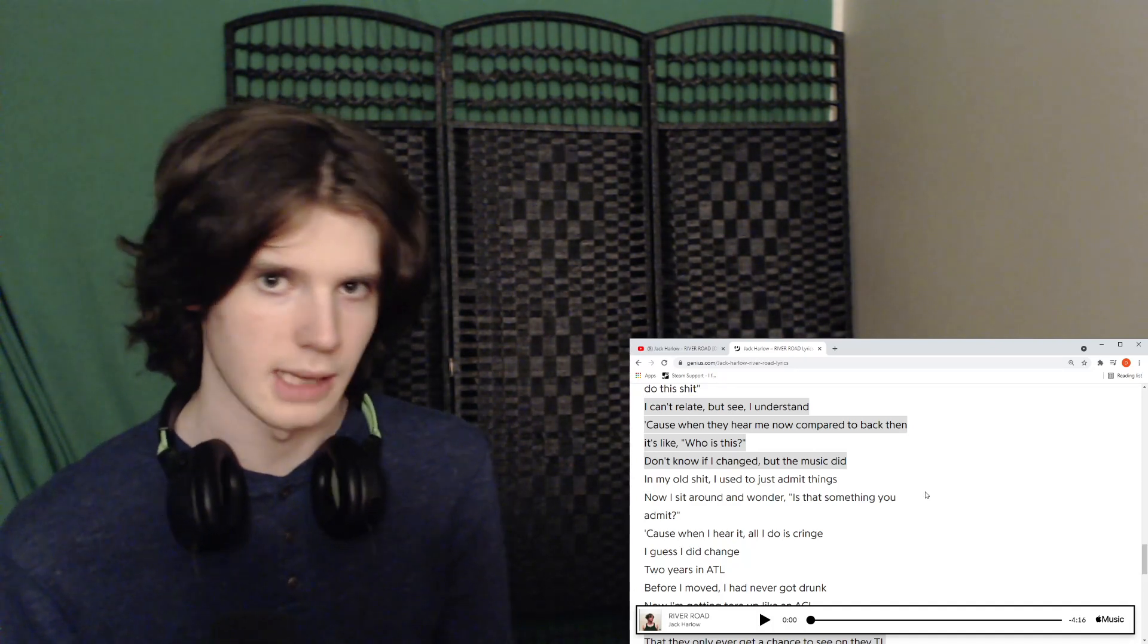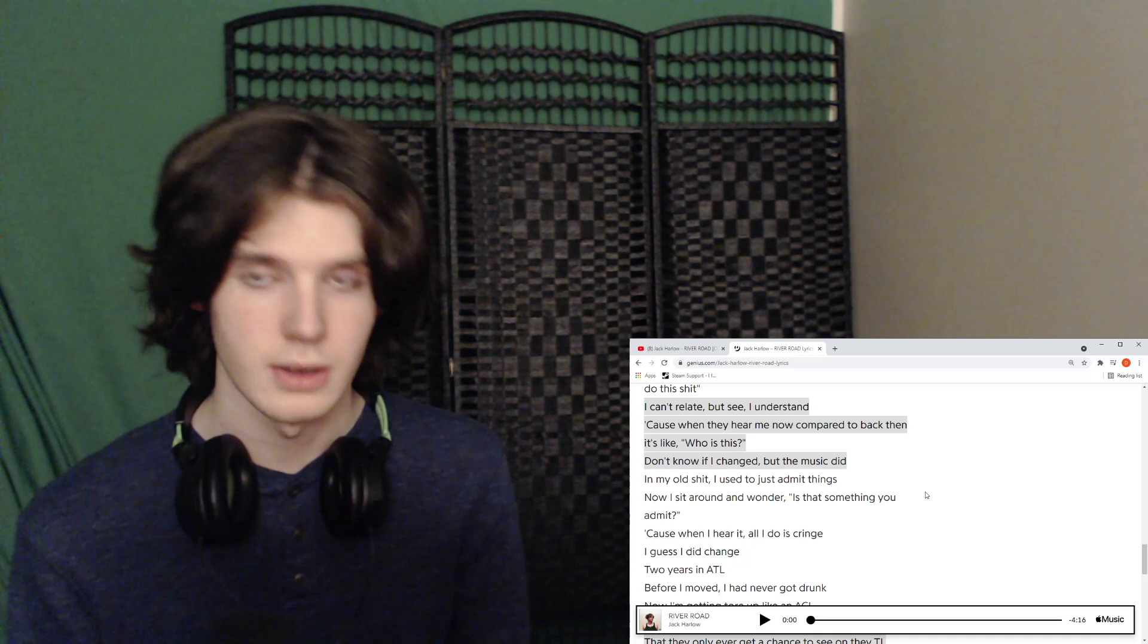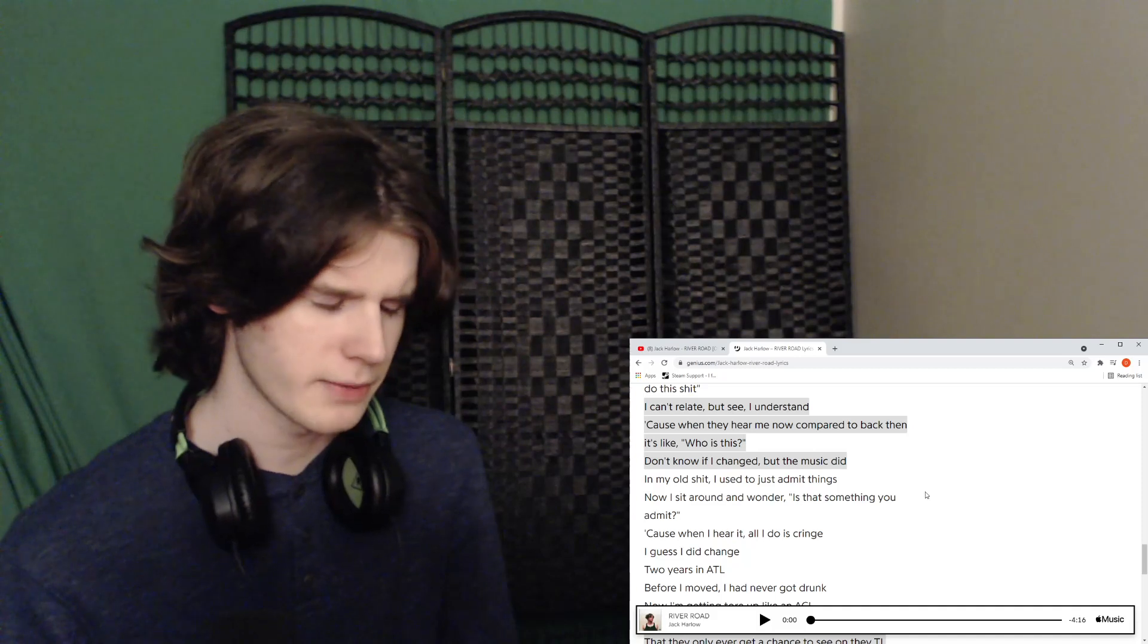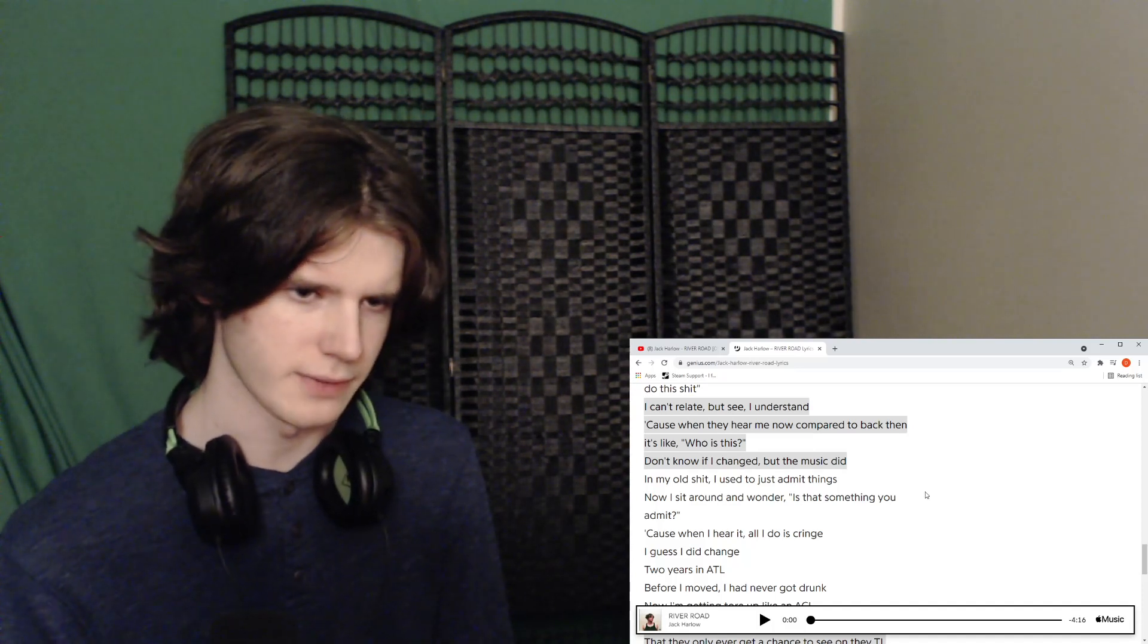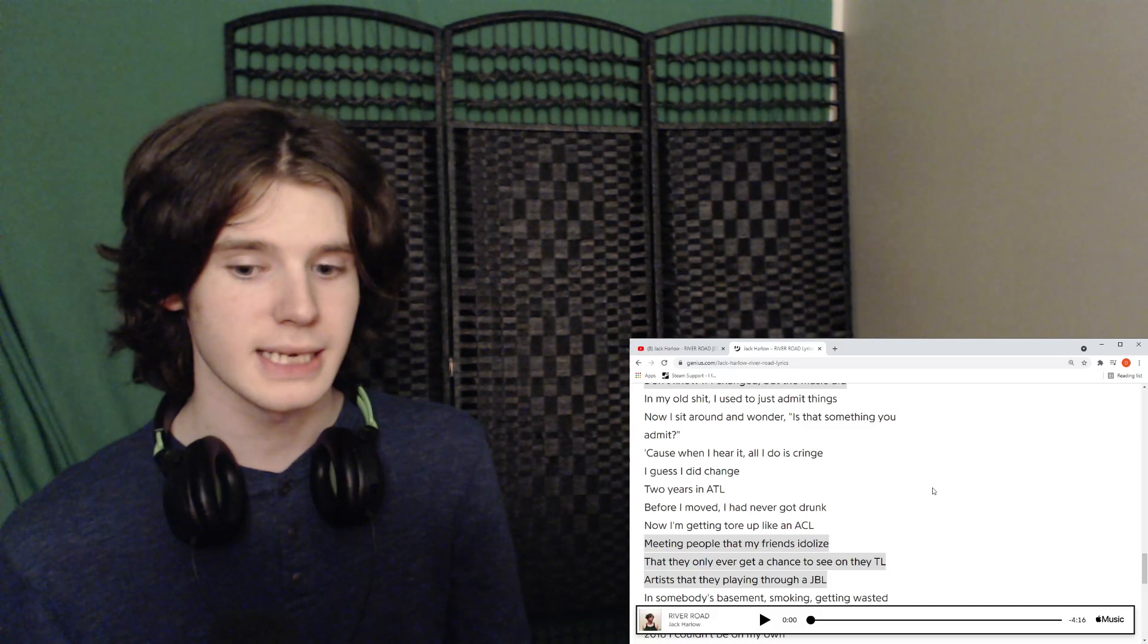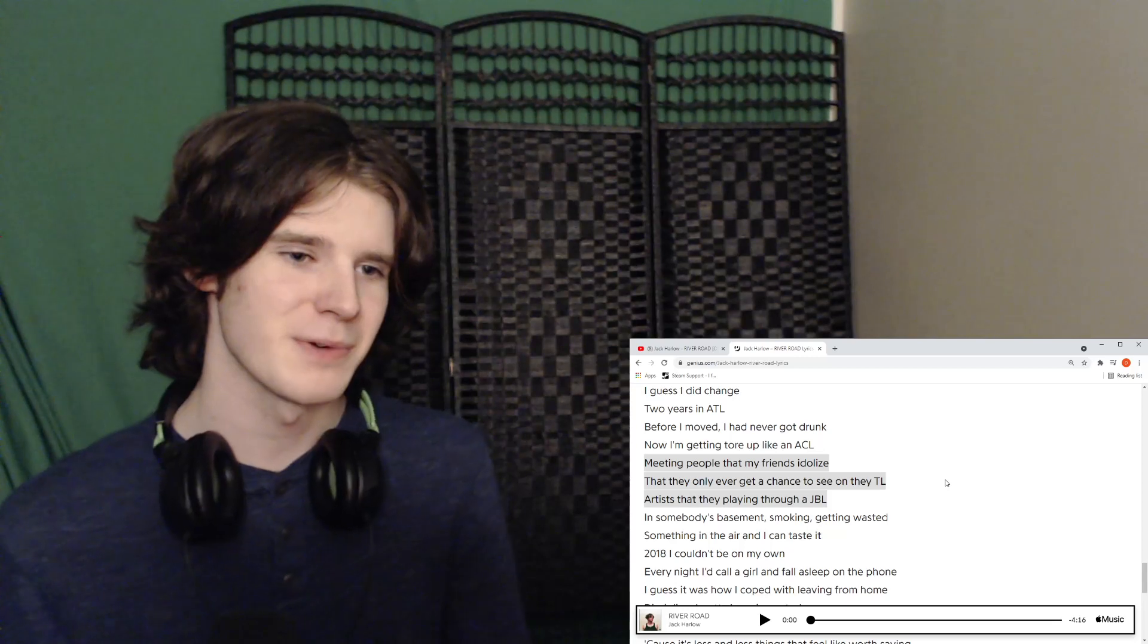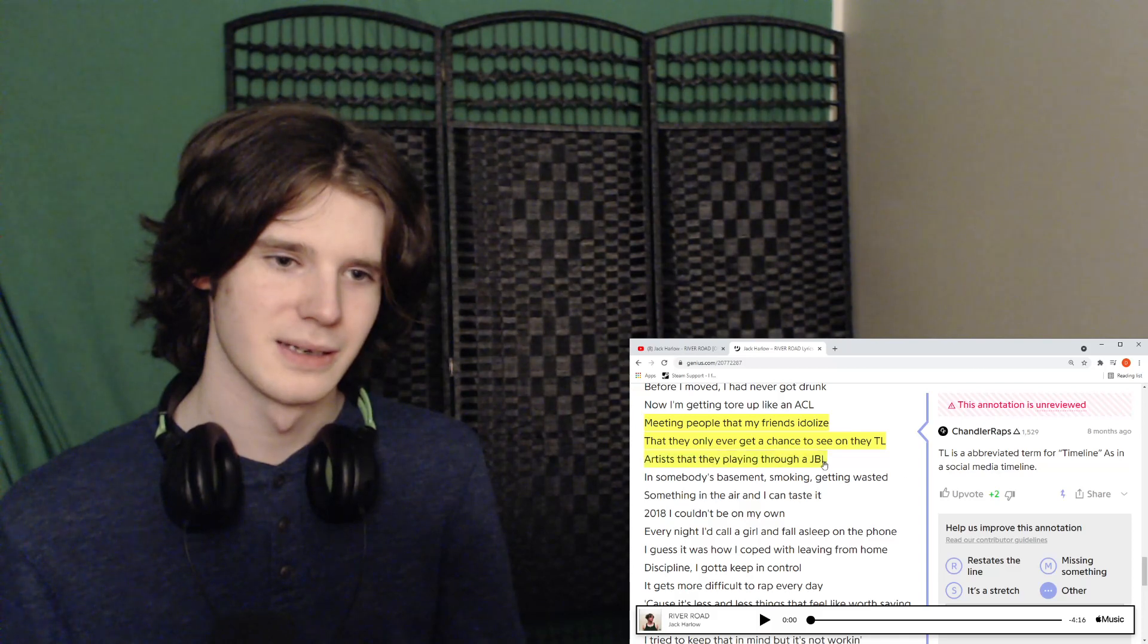If you were, if anyone cares to check it out, or if you want, leave a comment down below, let me know any other songs by this guy you'd like me to check out. If anyone watching this found this video because you're a fan of Jack Harlow, loved this song. If there's any other songs like this let me know. I wouldn't mind reacting to those popular stuff too. It's just a lot of it, like I said right at the beginning of this video, was a little bit surface level. But then there would be like lines in there that would make it take it a little bit deeper. In my old stuff I just used to admit things, now I sit around and wonder is that even something that you admit, because when I hear it all I do is cringe. I guess I did change. Meeting people that my friends idolize that they only ever get a chance to see on my timeline, artists that they are playing through JBL. That's hilarious.